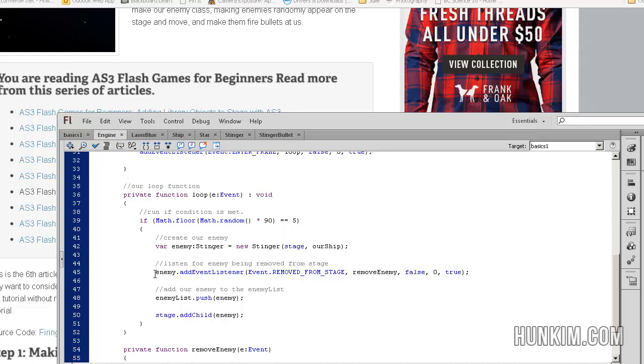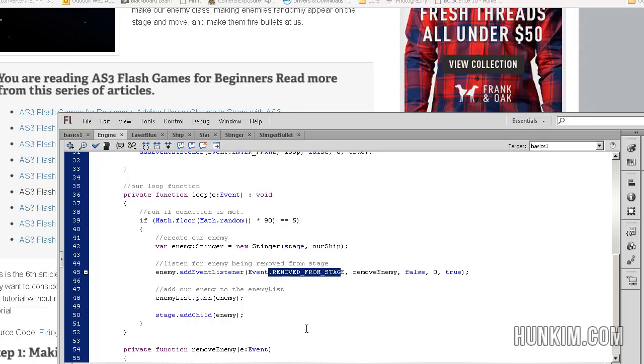And as for this particular enemy, the enemy is going to be listening. Listening for what? Listening for the event that it is removed from the stage. So the enemy seems to be flying down the screen. And in the case where it is removed from the stage eventually, we're going to call this function called remove enemy.